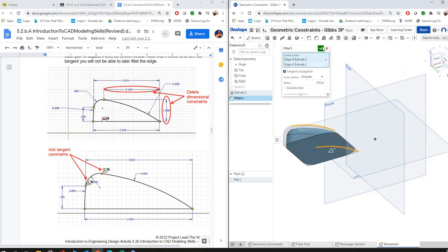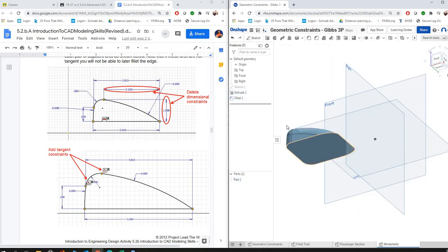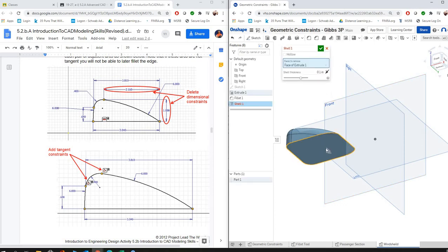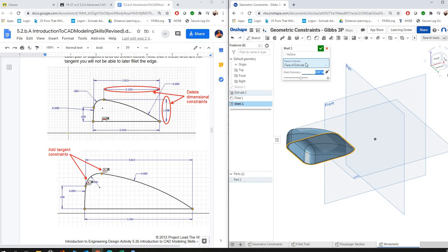For the windshield part one, you're just going to select the shell tool. I think we said 0.07 in the directions, so 0.07. Great, and then you're done with windshield part one.